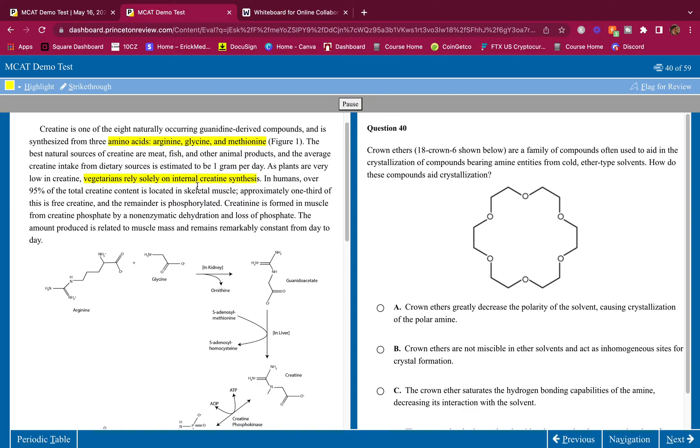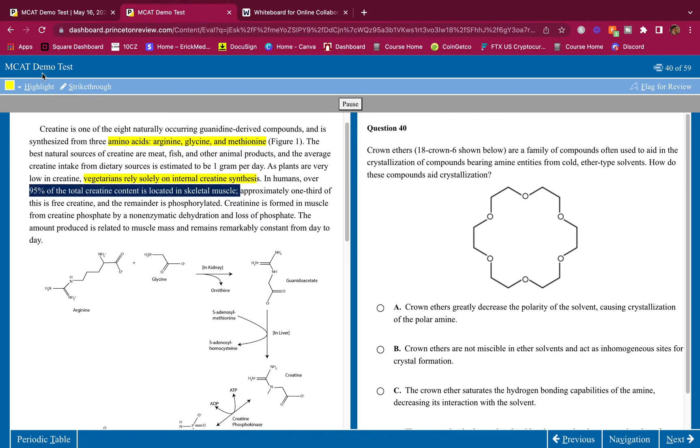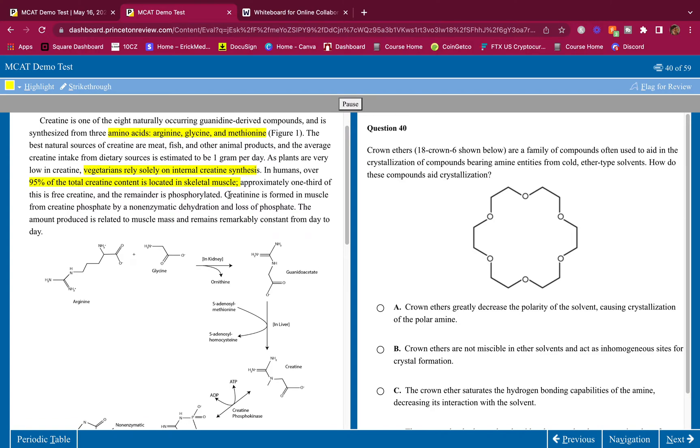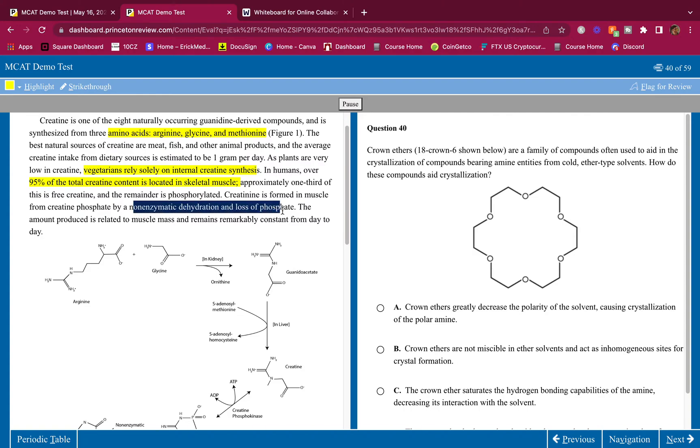The best natural sources of creatine are meat, fish, and other animal products. And the average creatine intake from dietary sources is estimated to be one gram per day. As plants are very low in creatine, vegetarians rely solely on internal creatine synthesis. I did not know this before. I didn't know that vegetarians rely solely on internal creatine synthesis.